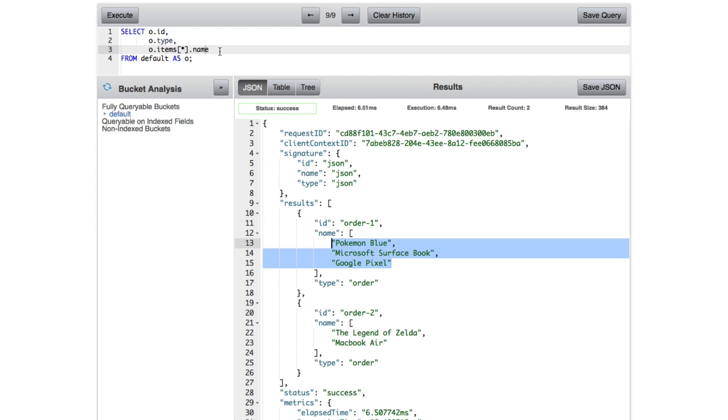So there's a lot of other cool queries that you can run with arrays with Couchbase and N1QL. I just gave you a select few. And like I said, UNNEST, you'll probably find yourself using the most. Or maybe that WHERE clause with the ANY and SATISFIES statements.